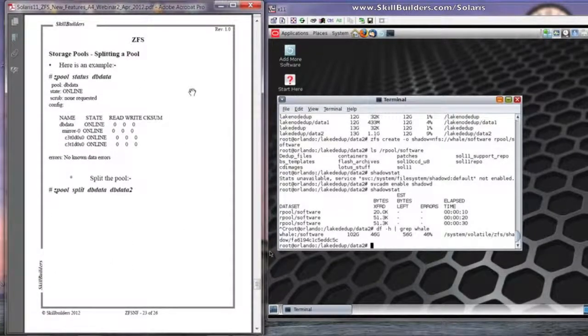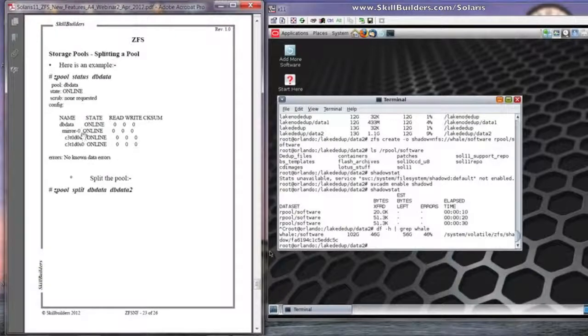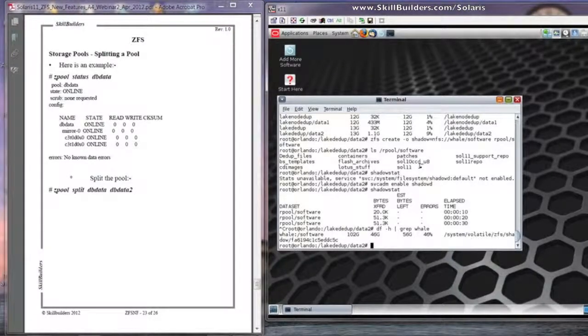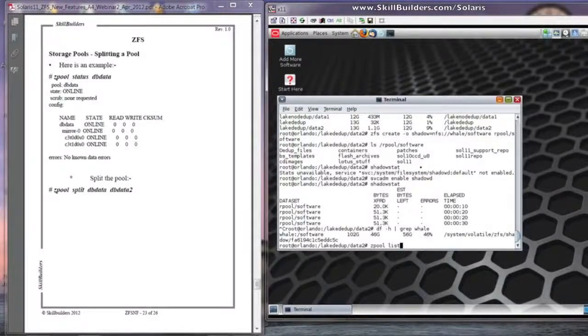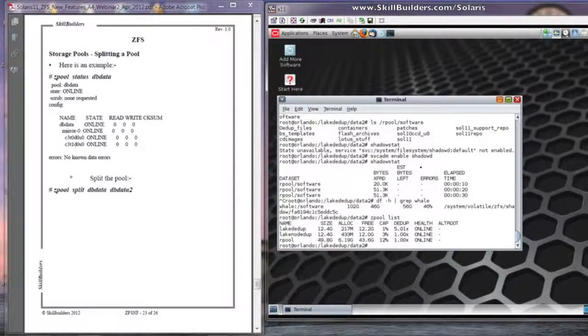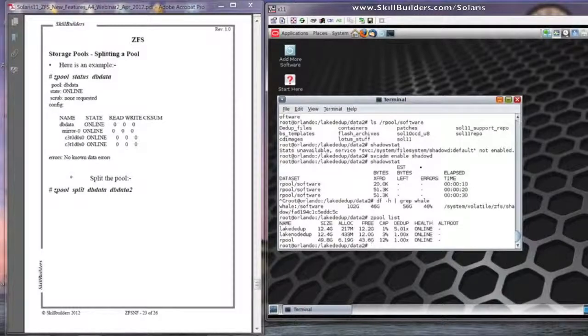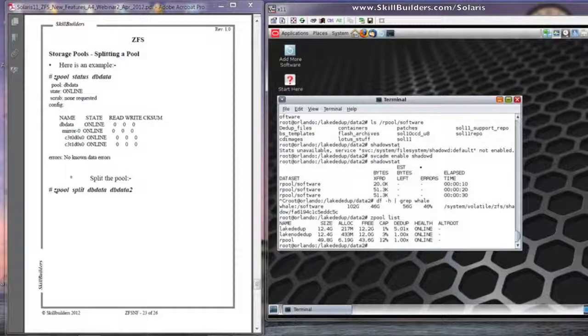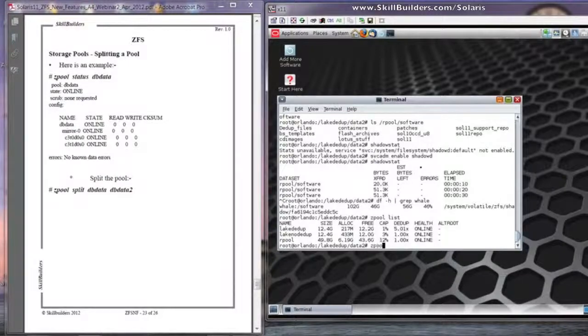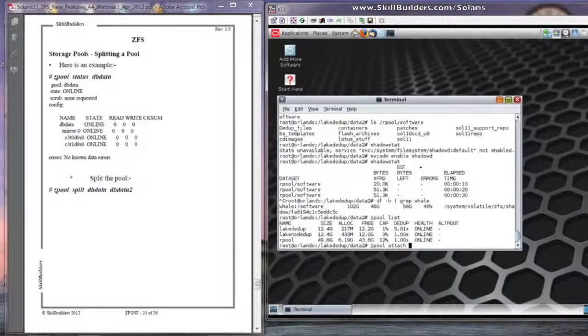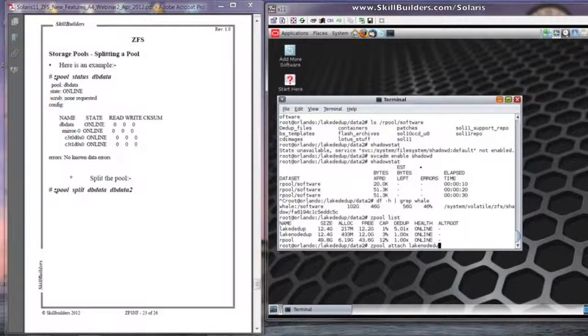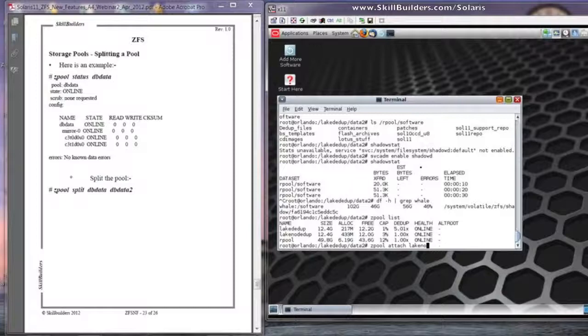Here's an example of a Z pool that has got a two-mirror component. Let's make one. Let's use lake no dedupe because there's not an awful lot of space actually occupied.